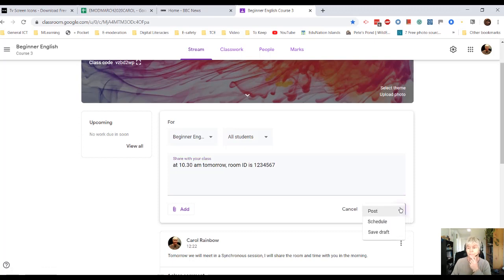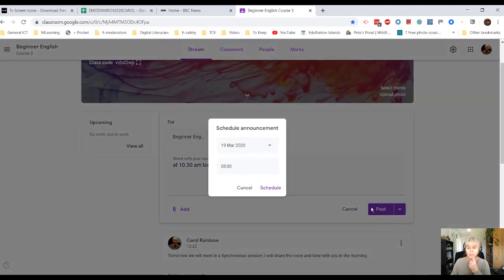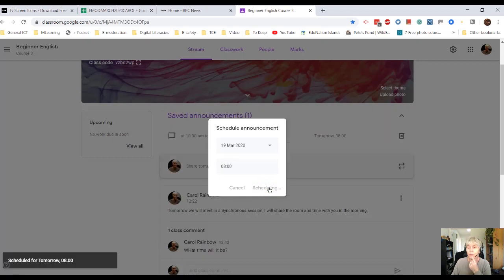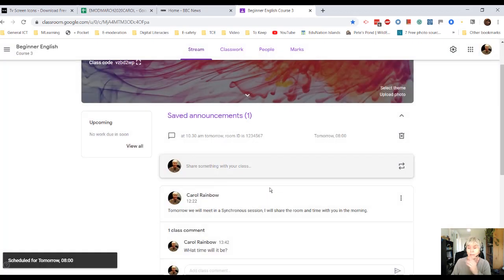So if I click on post, that would post immediately like you've already seen. But if I click on schedule, I could actually ask it to go out at 8 o'clock in the morning on the next day. Or anytime. I can say whenever I want it to go.